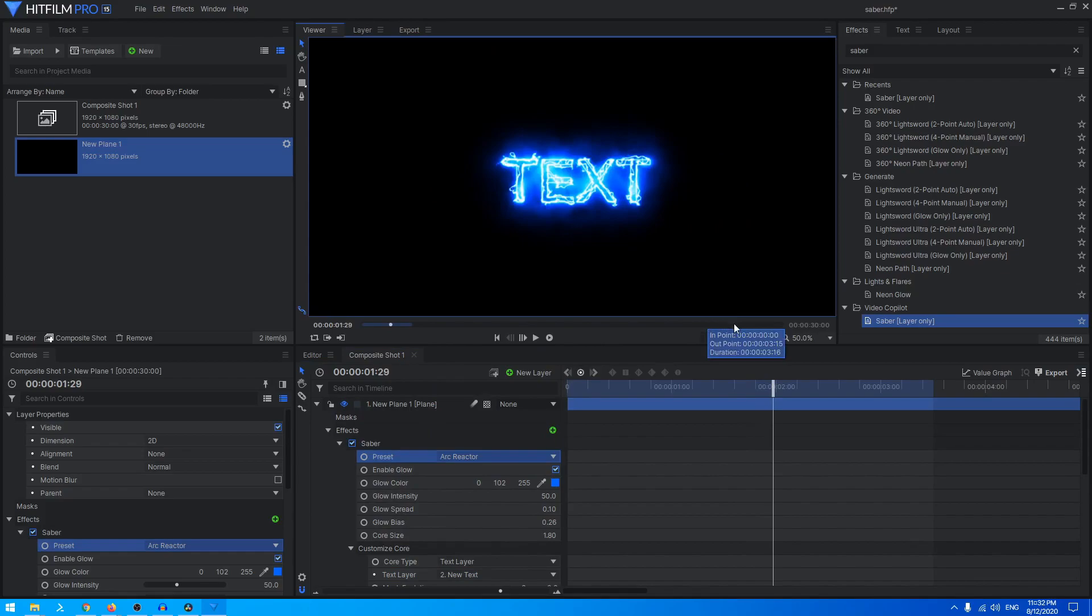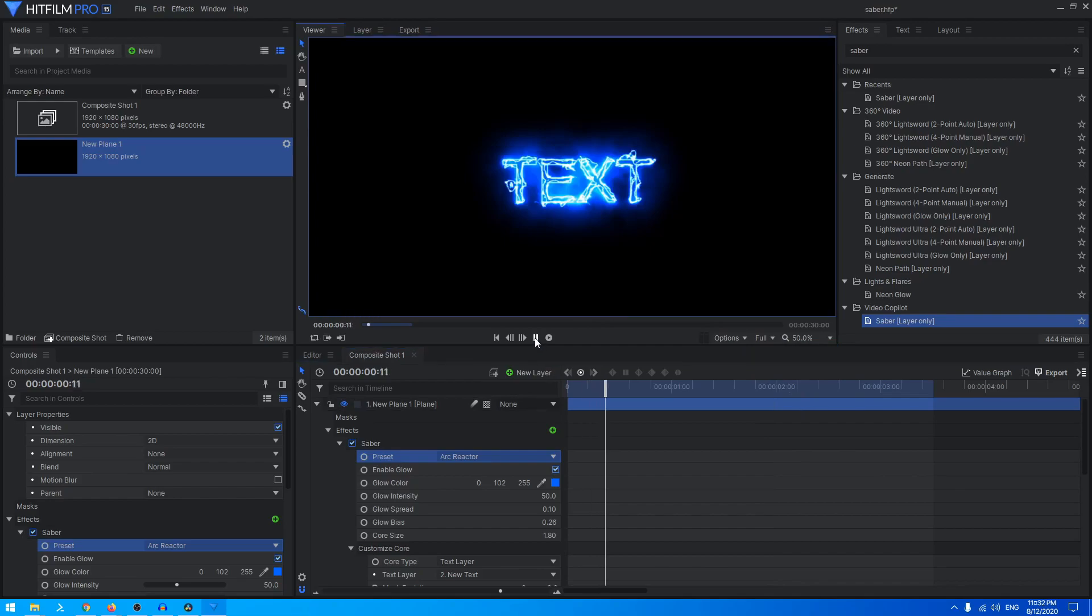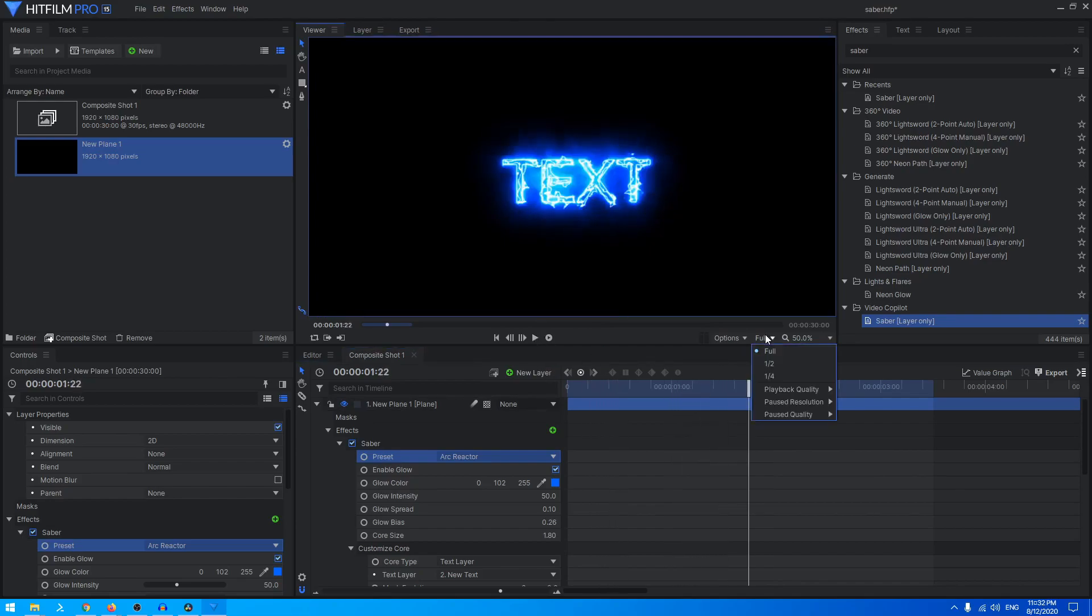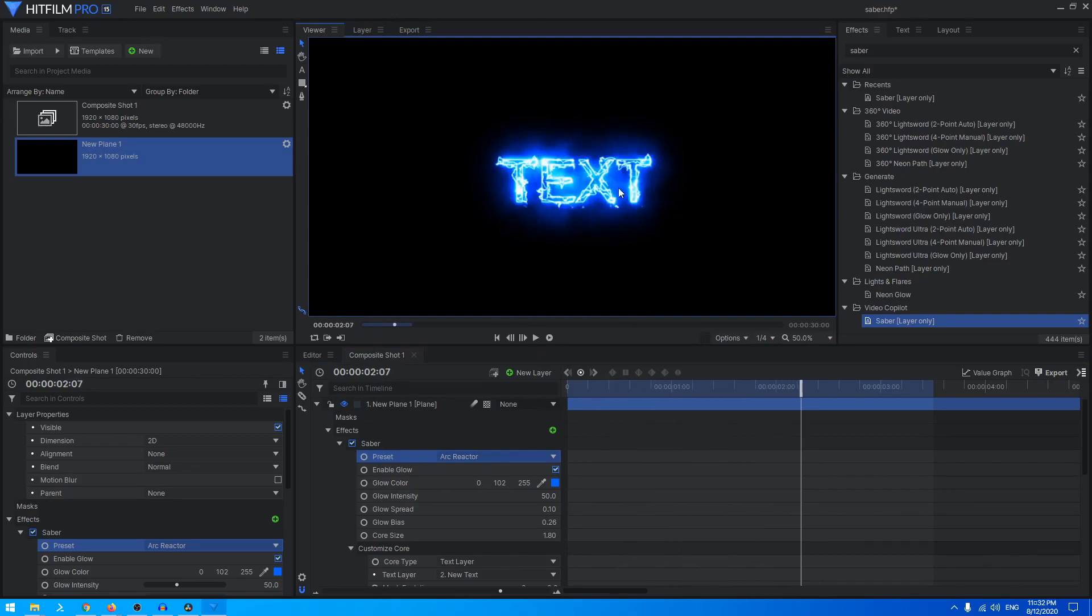You can just play this animation in quarter resolution because if you play this at full then it's just going to lag, which we don't want. Let's just play this in a quarter resolution and get a smoother playback. That is your Saber effect.